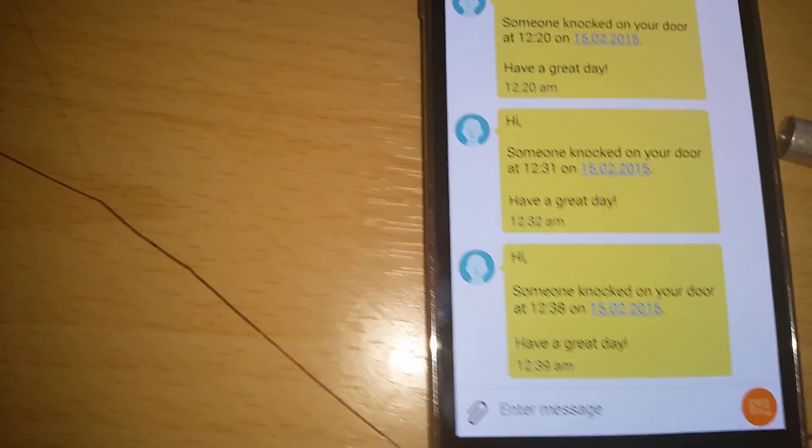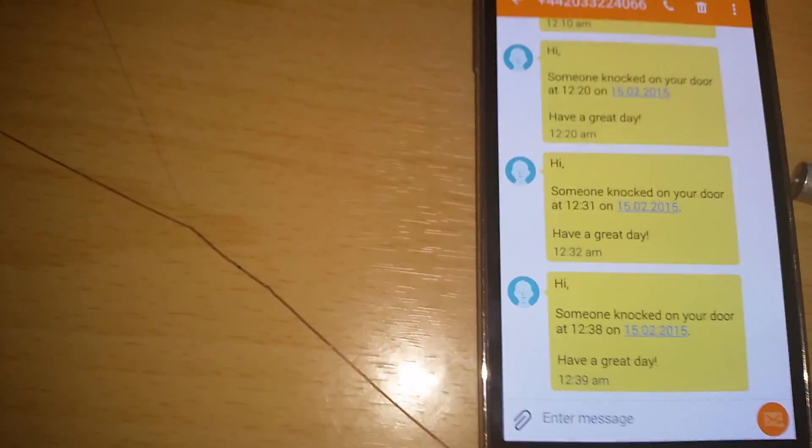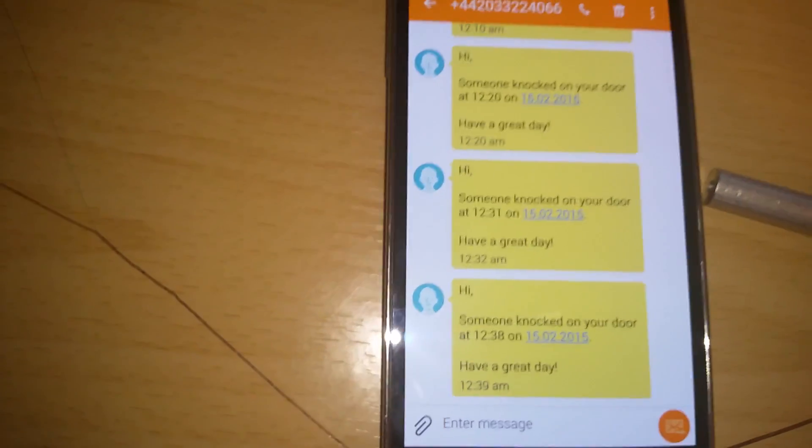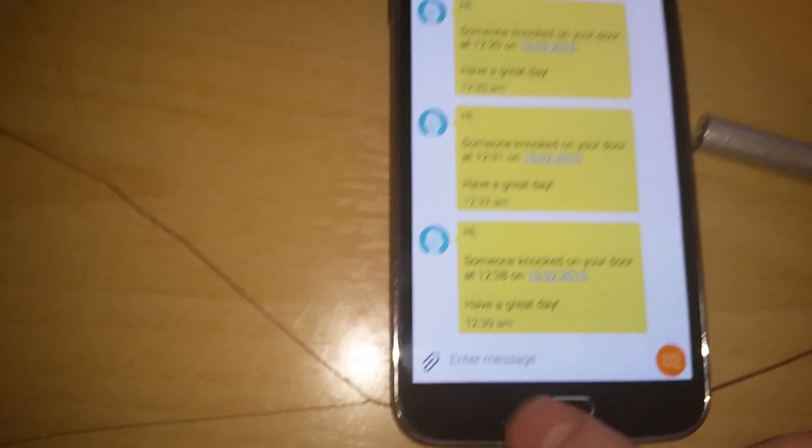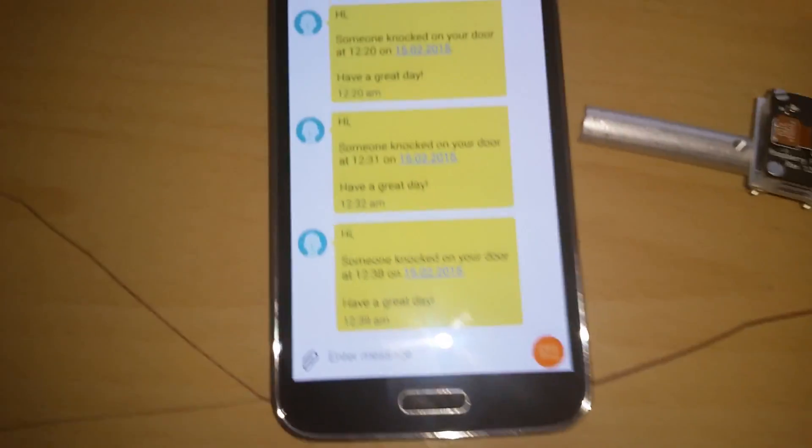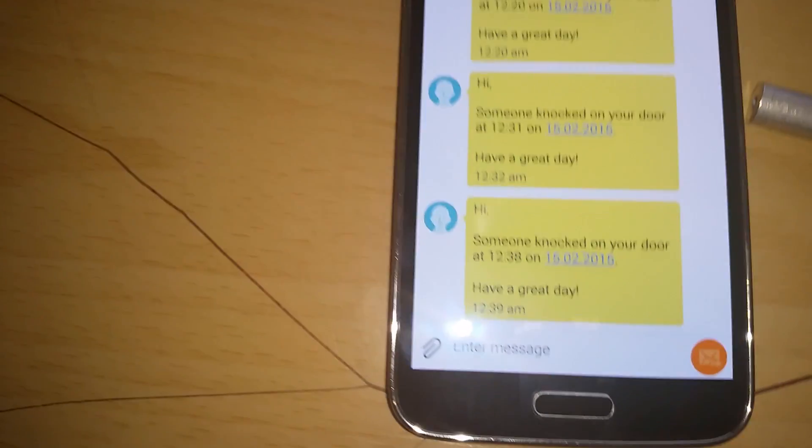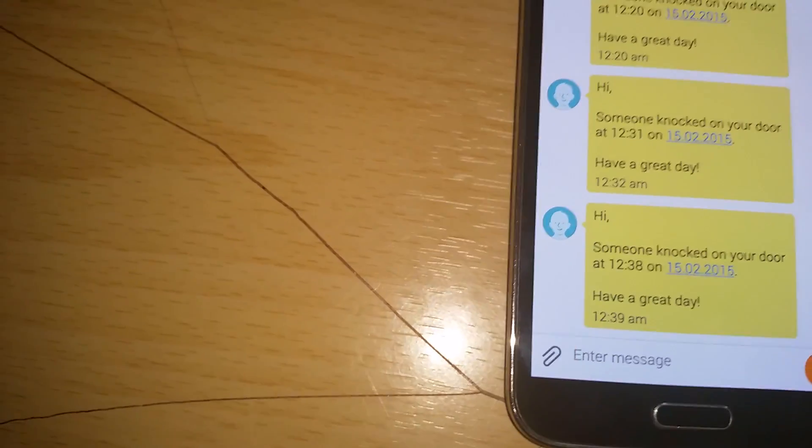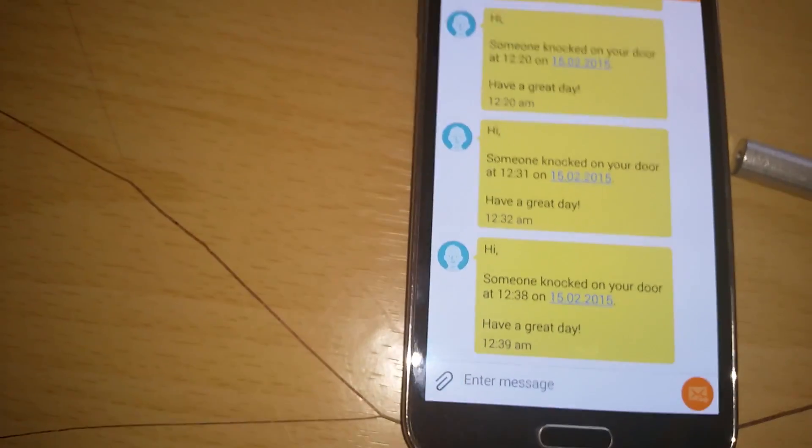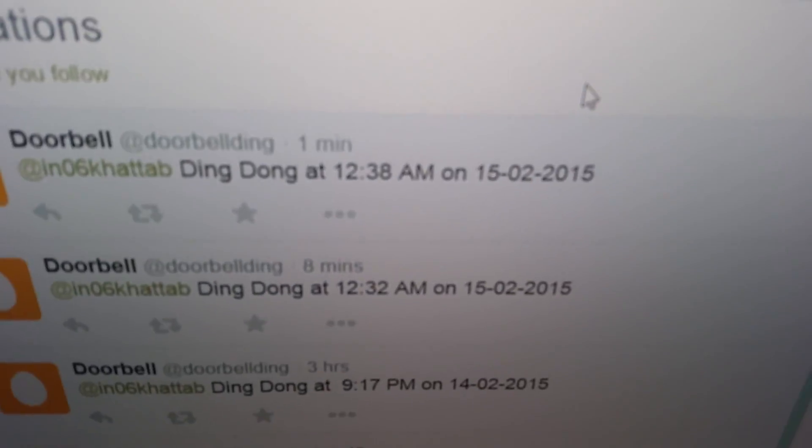In Gmail you can see the person who's at your door and in Hangouts if you're on your desktop you can have a notification that someone knocks on your doorbell. It will also give you a Twitter notification if we load that up. Here one minute ago, ding dong at this time and at this date.